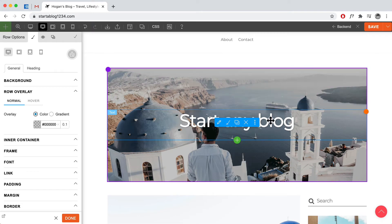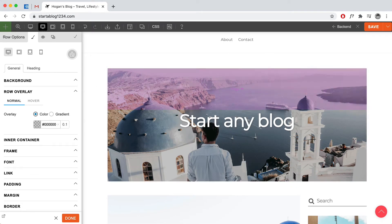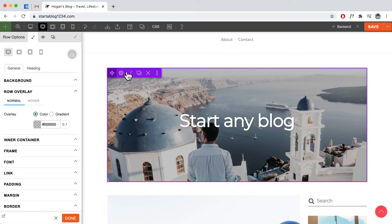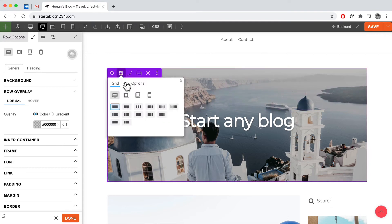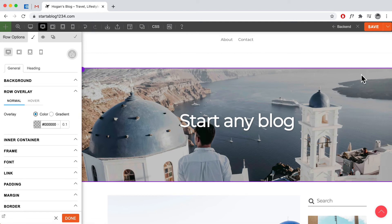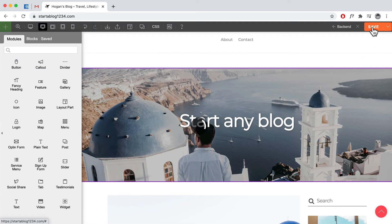So if you want it to go all the way across from left to right then we can hover over here and then go to row options. And for the row width just set it to full width like that and save.